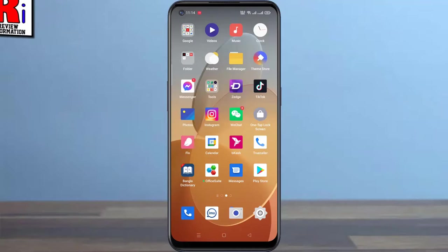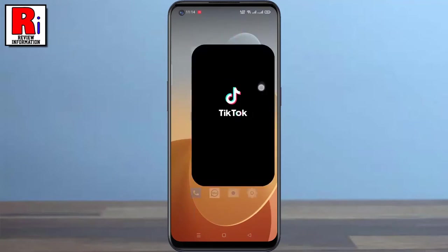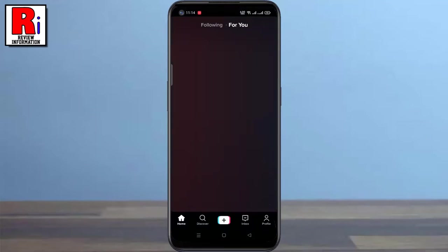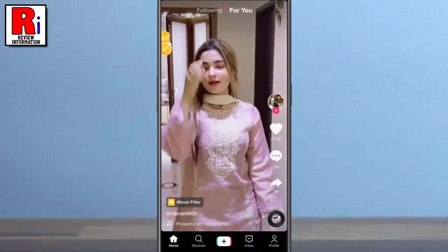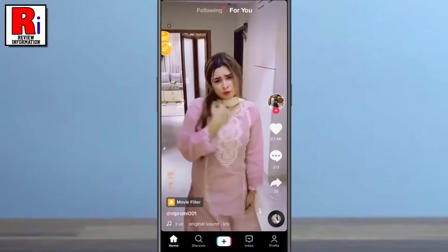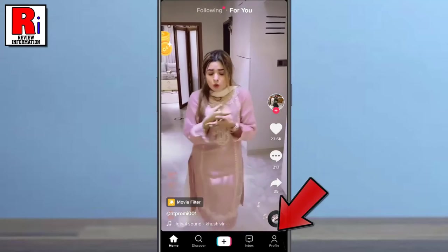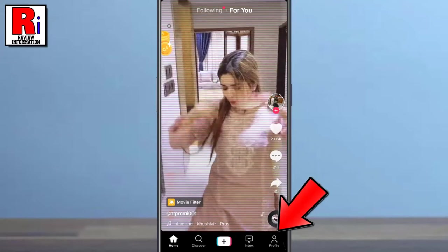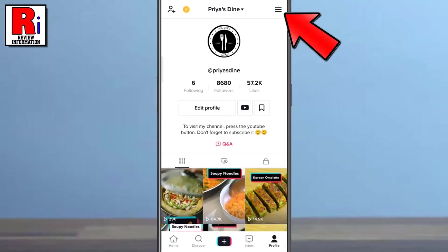To begin, open the TikTok app on your phone. Login to your TikTok account if you haven't already. Now go to your profile from the bottom right corner.